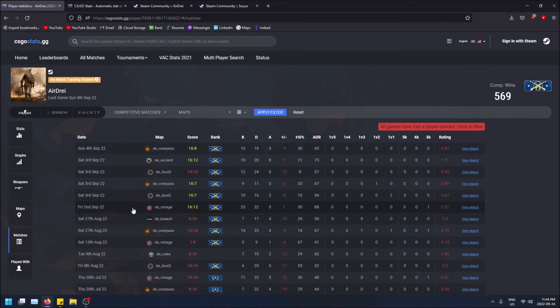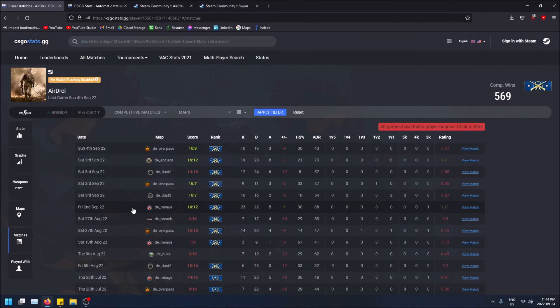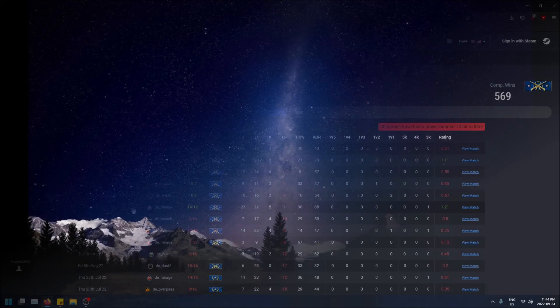That's how you view your CS:GO stats online guys. Hopefully you found this video helpful. If you did please drop a like and don't forget to subscribe. Thanks for watching.